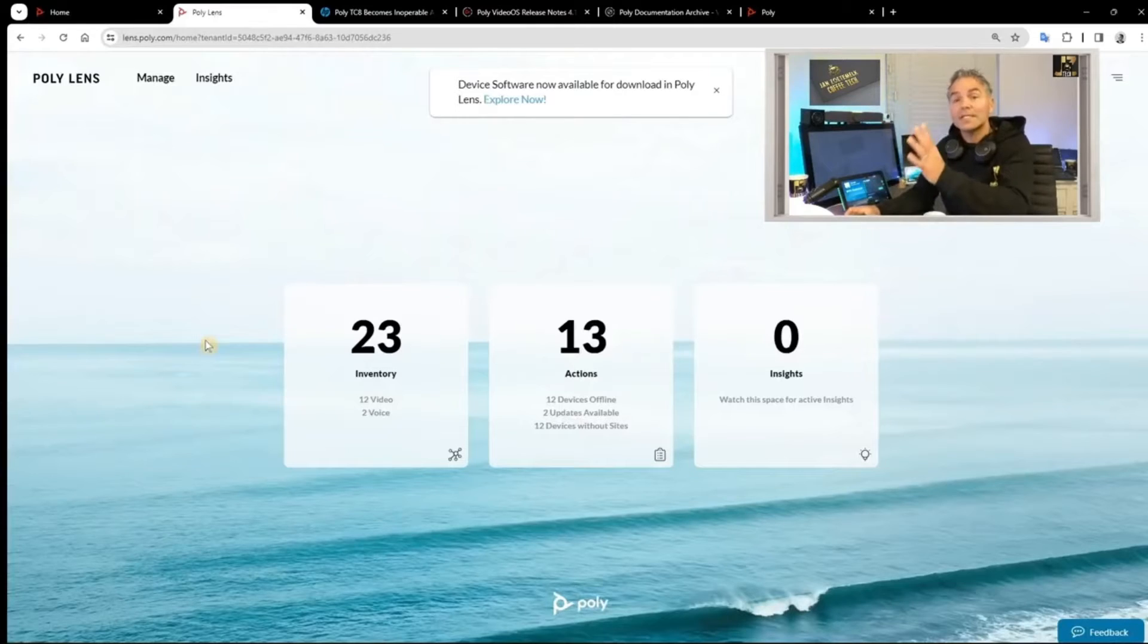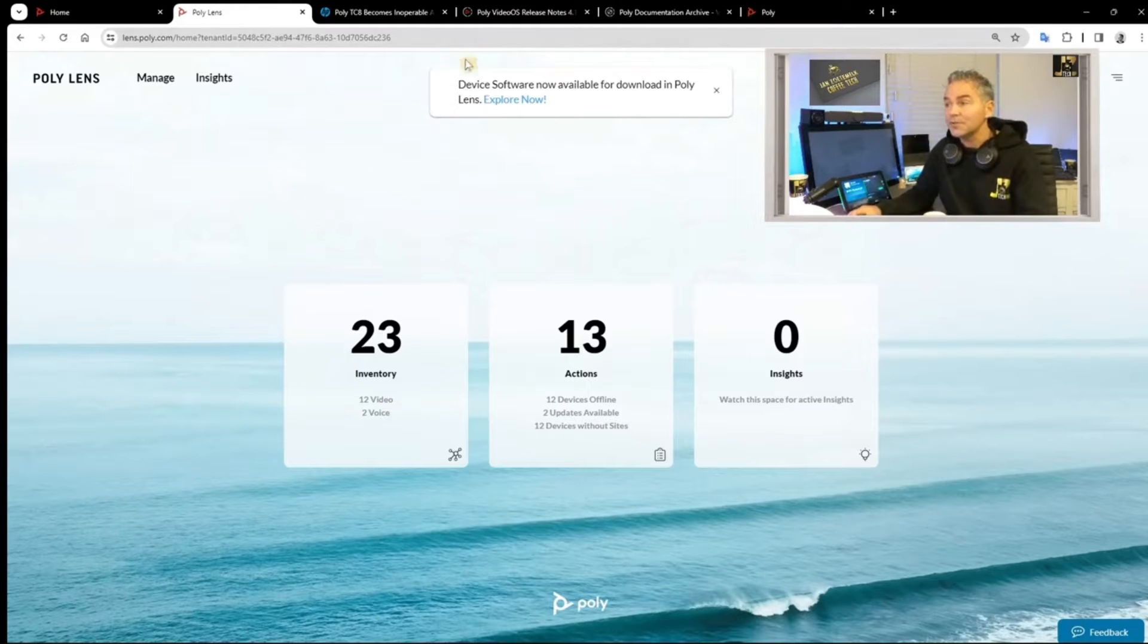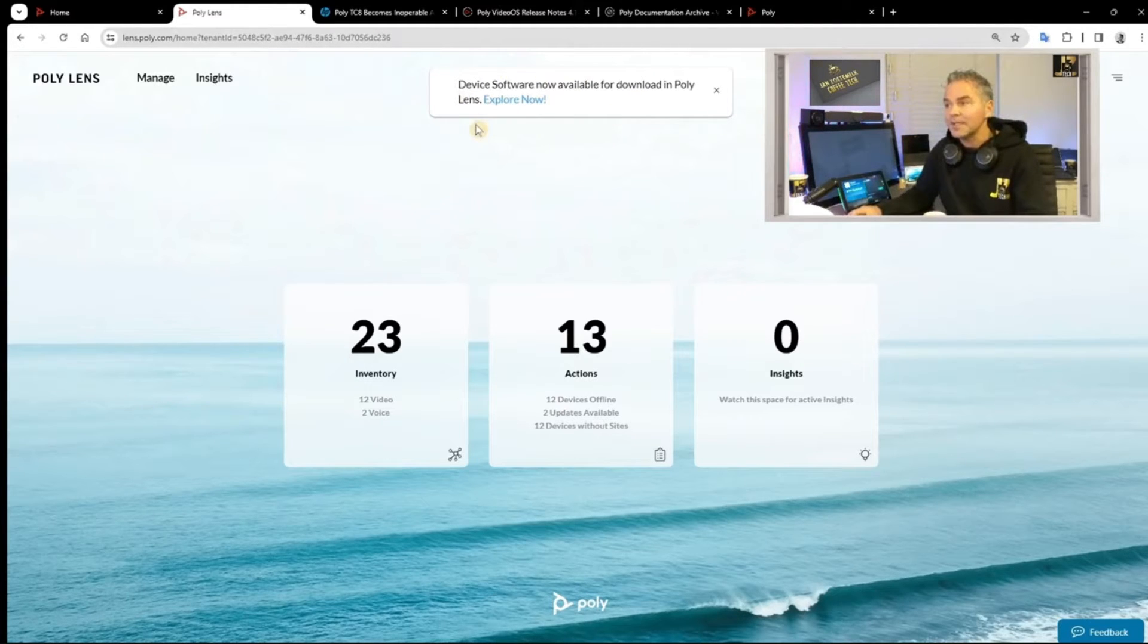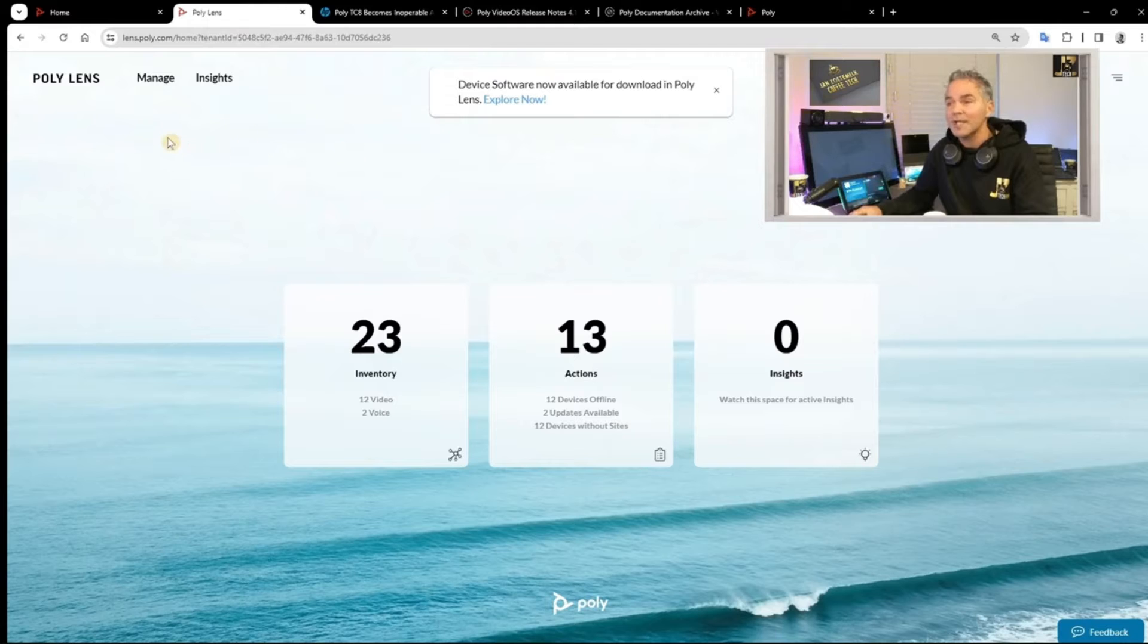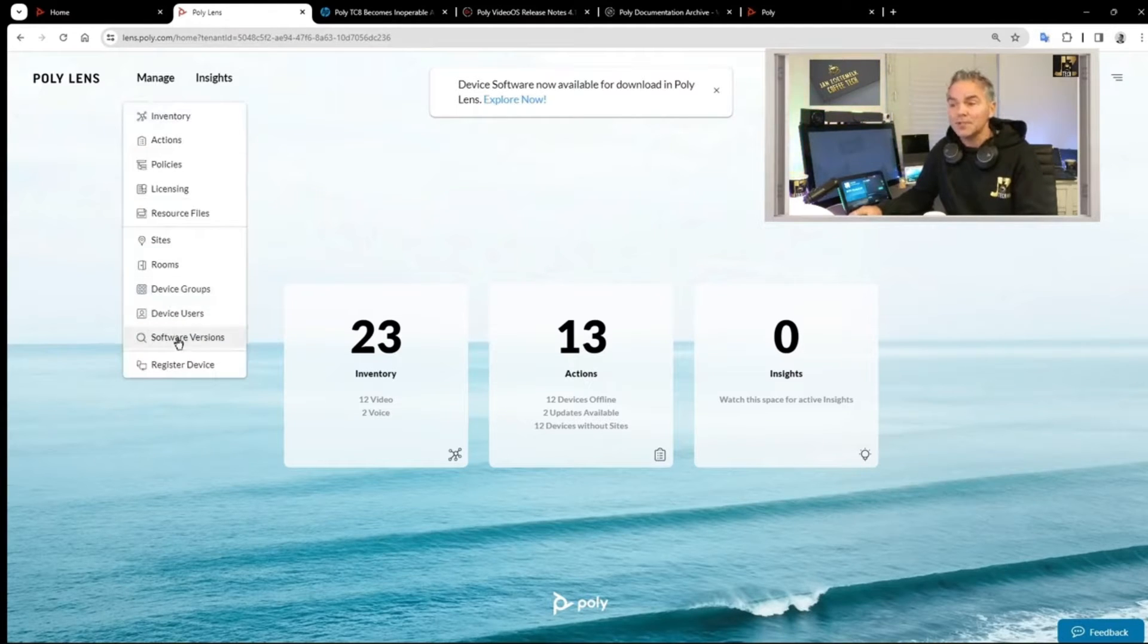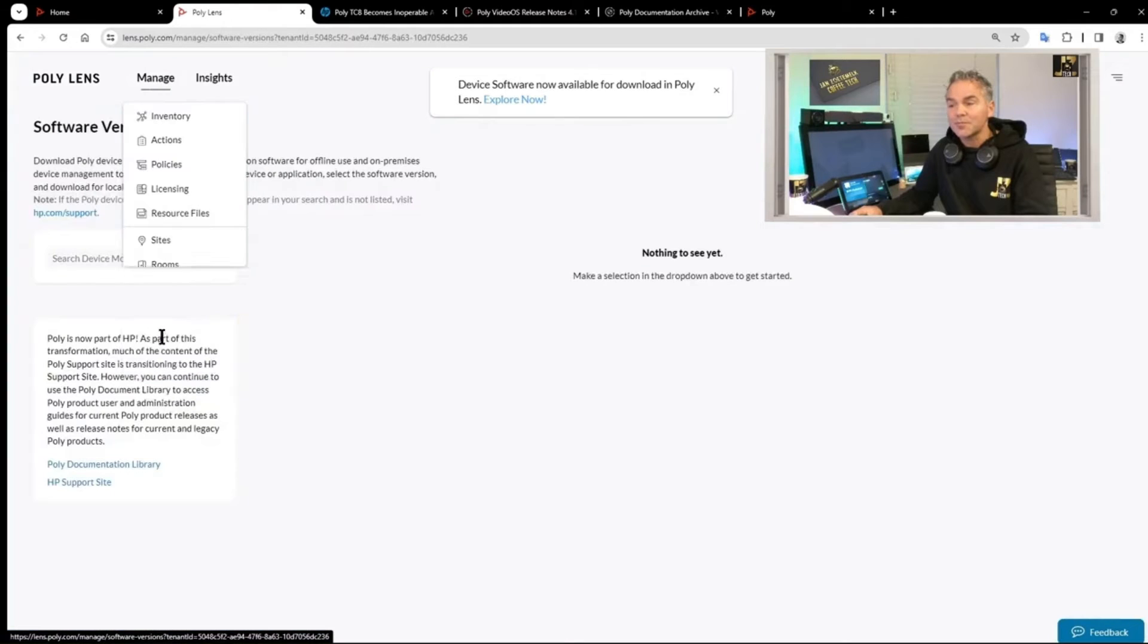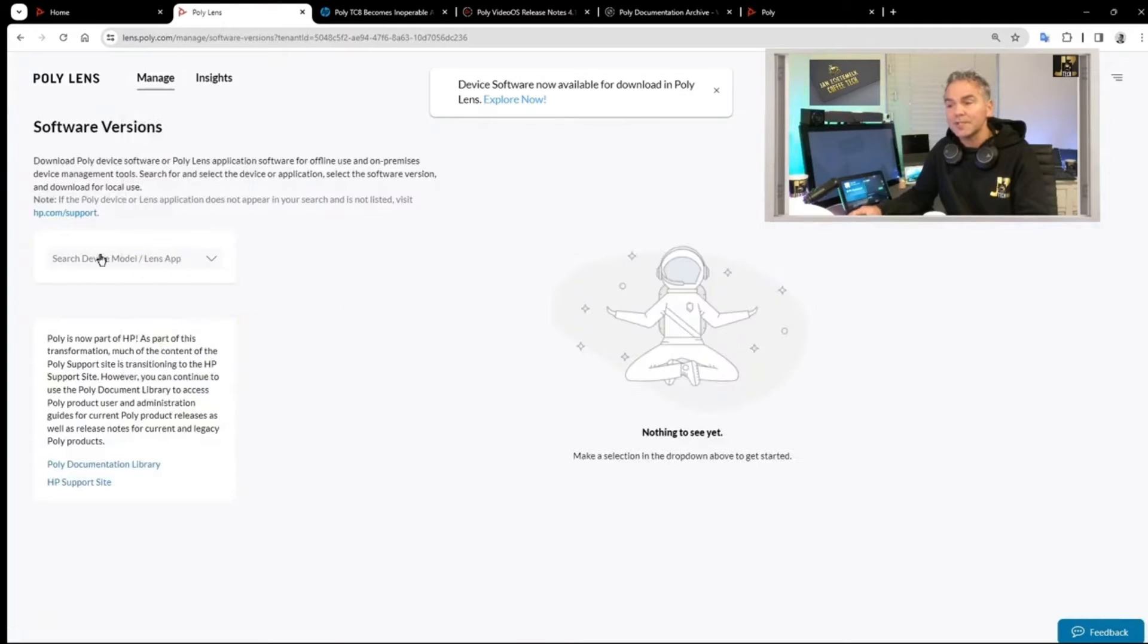You will see a message at the top that device software is now available in Lens. But where can you find it? You go to manage, you go to software version. This is a brand new section.